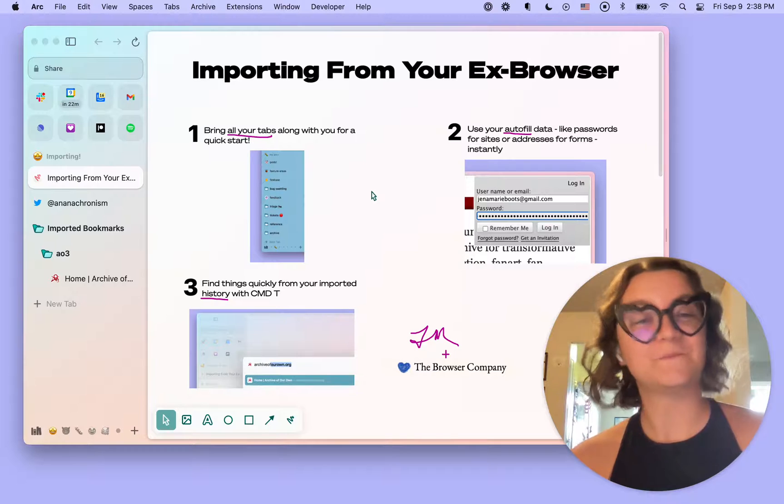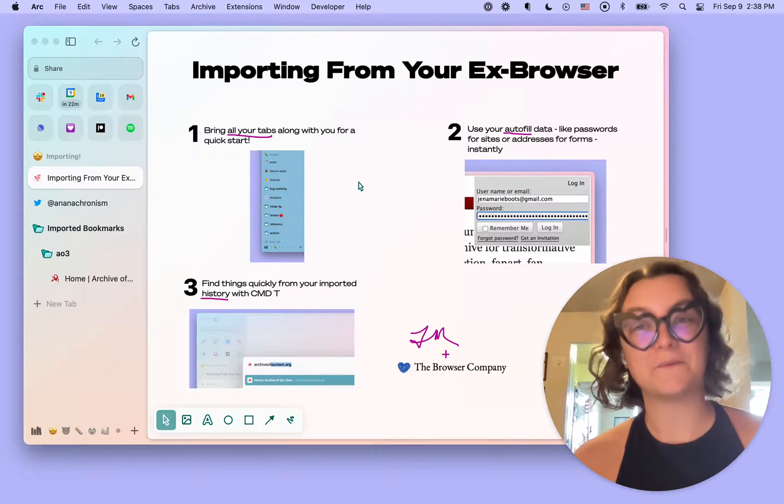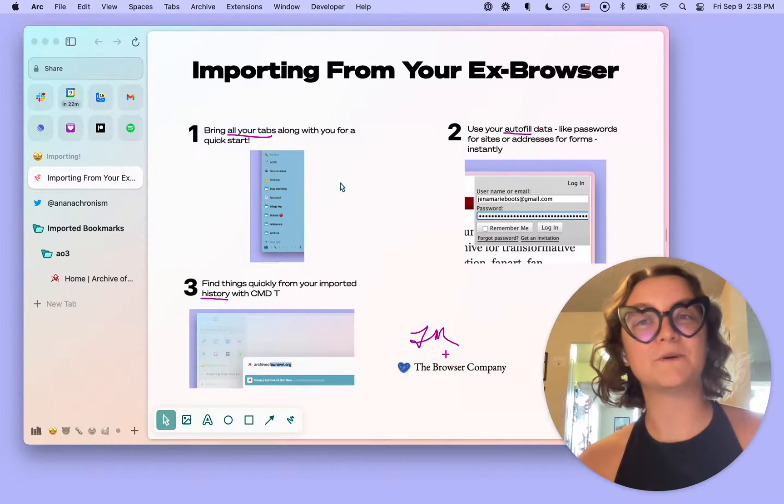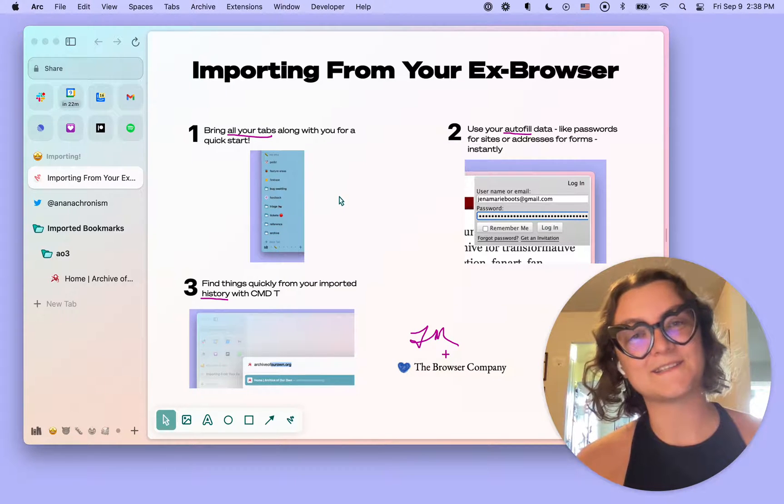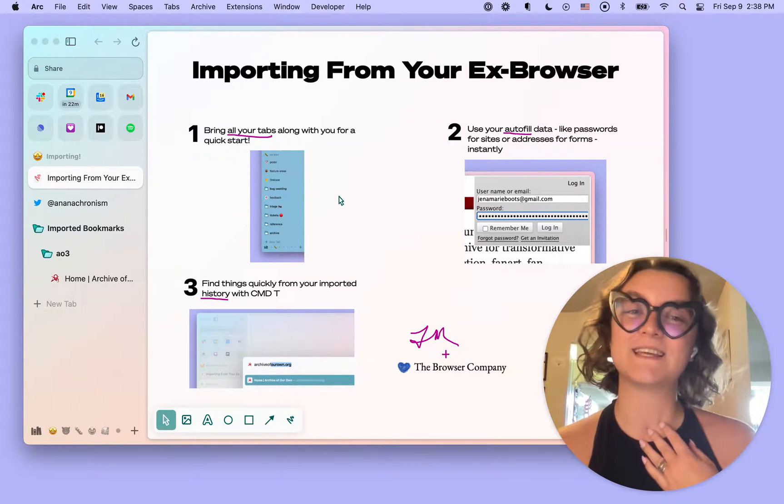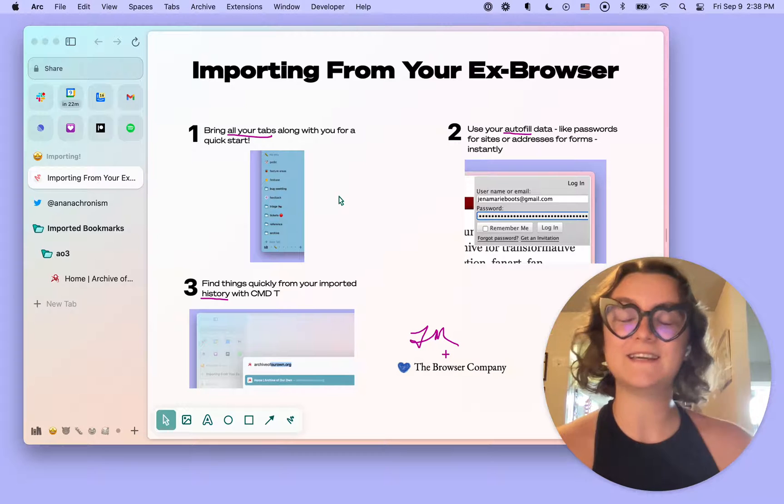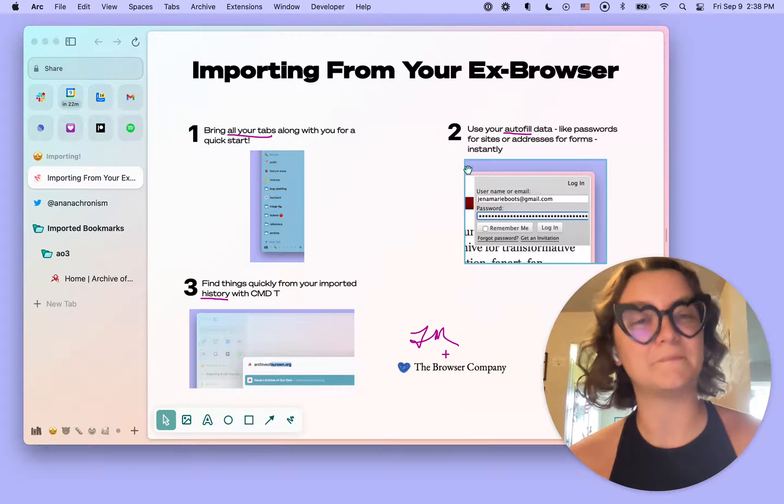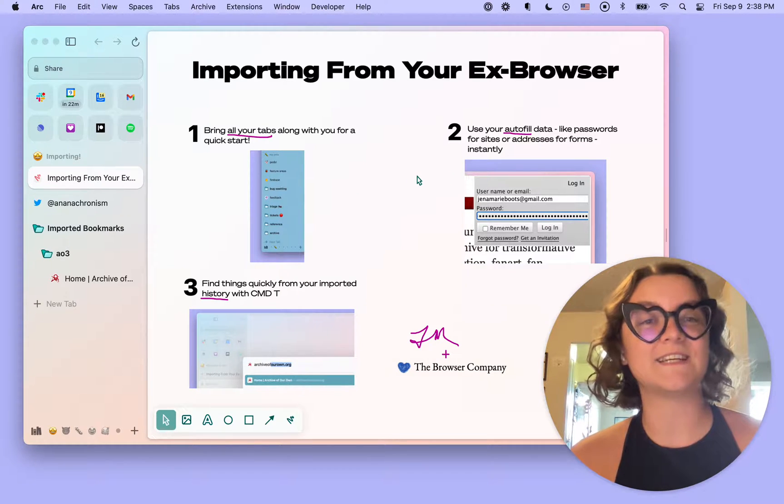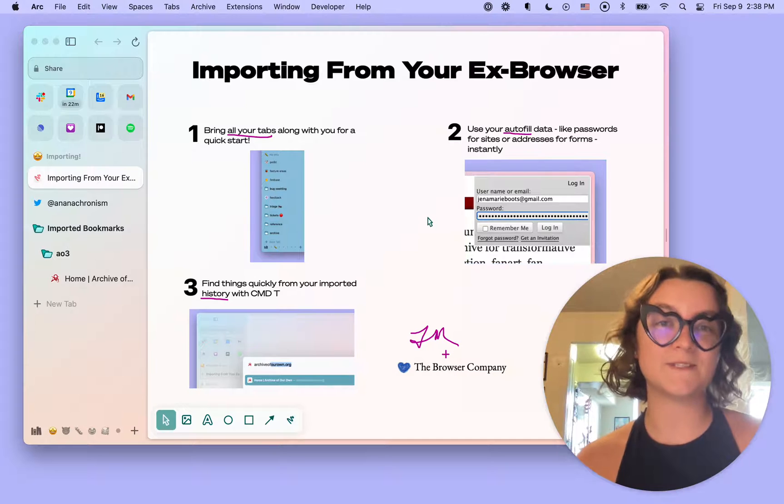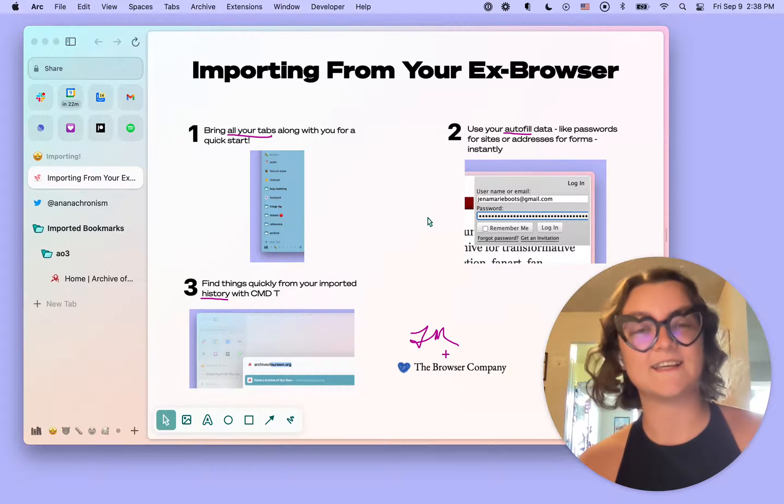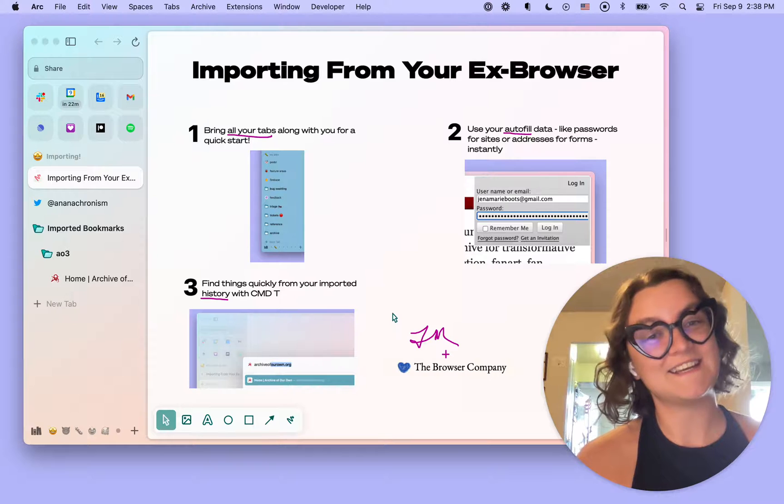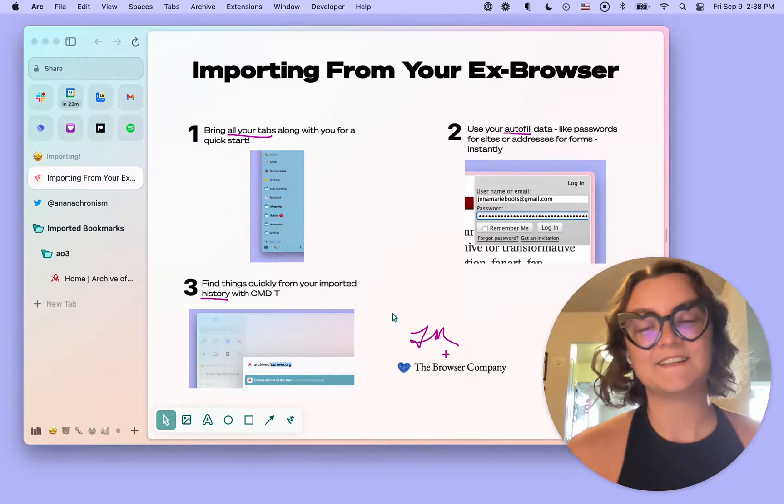So when you're importing from an ex browser, number one, you can bring over all of your bookmarks as tabs to get a quick start. I recommend thinking about folders as spaces if you like. Number two, you can use your autofill data instantly, which will include passwords, and also can include addresses and other data.